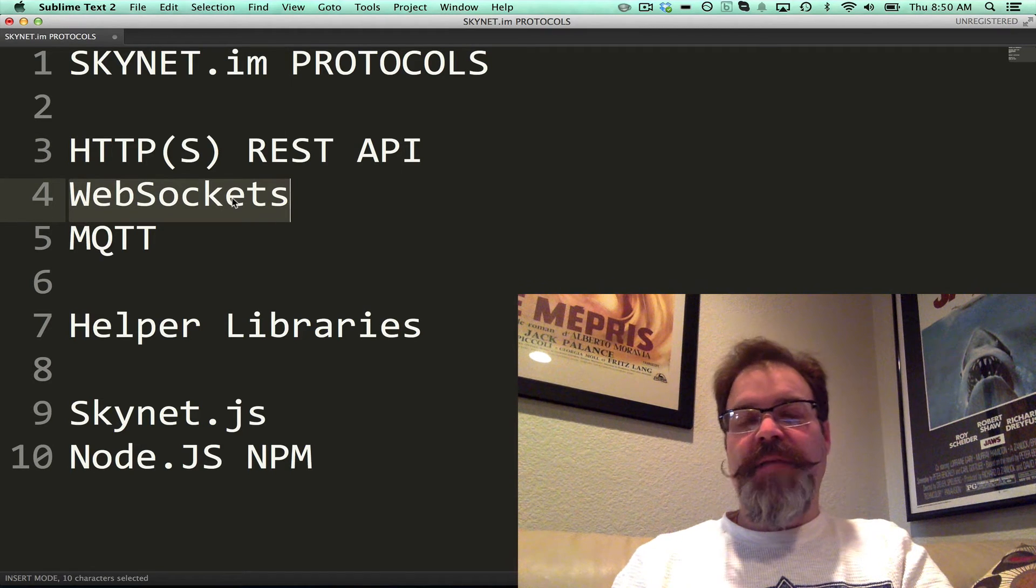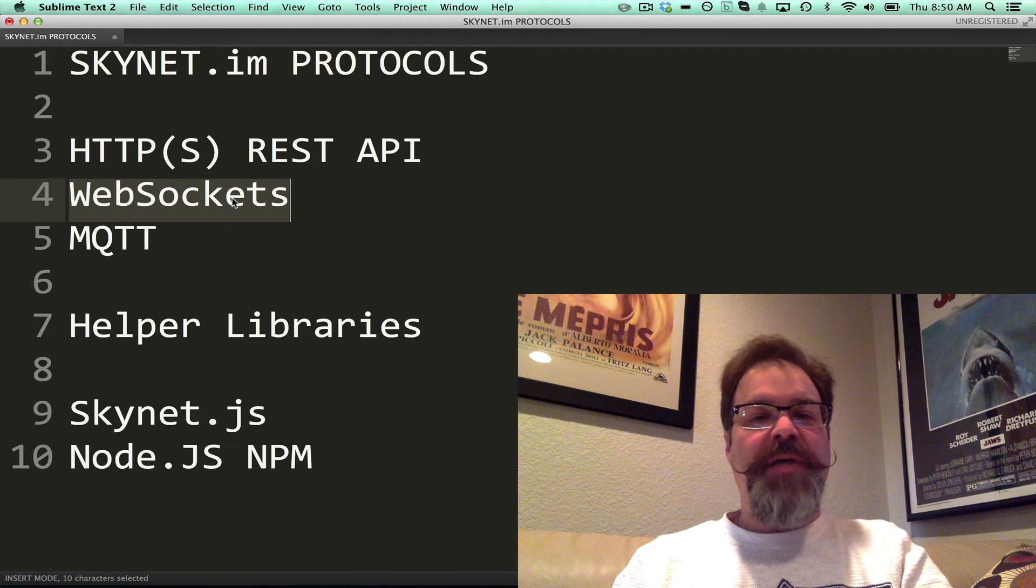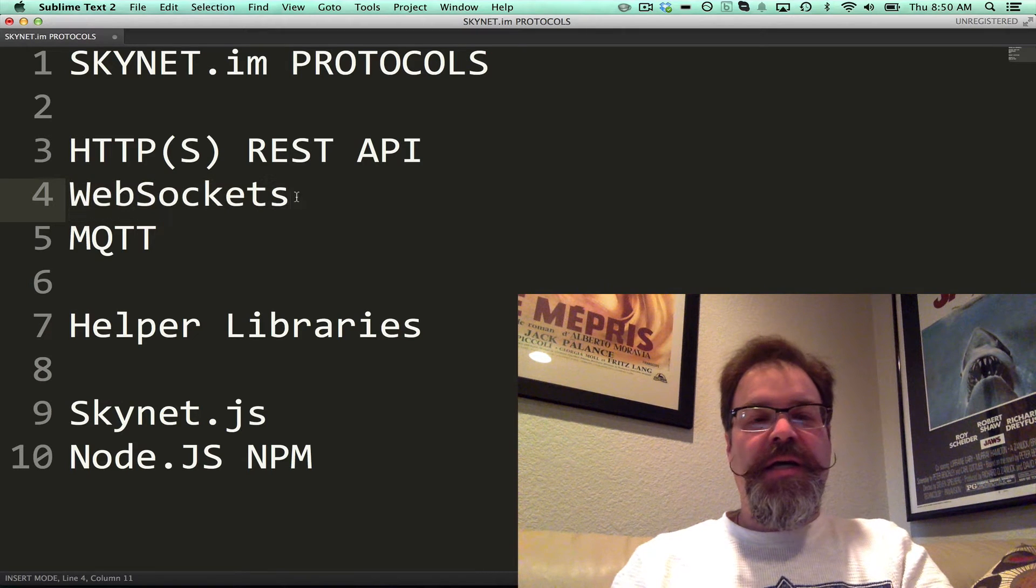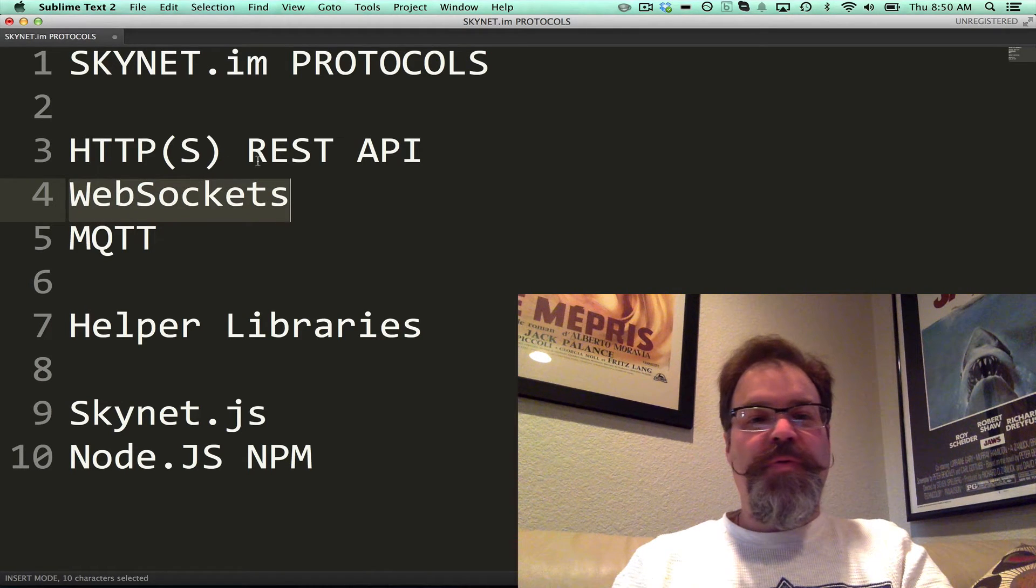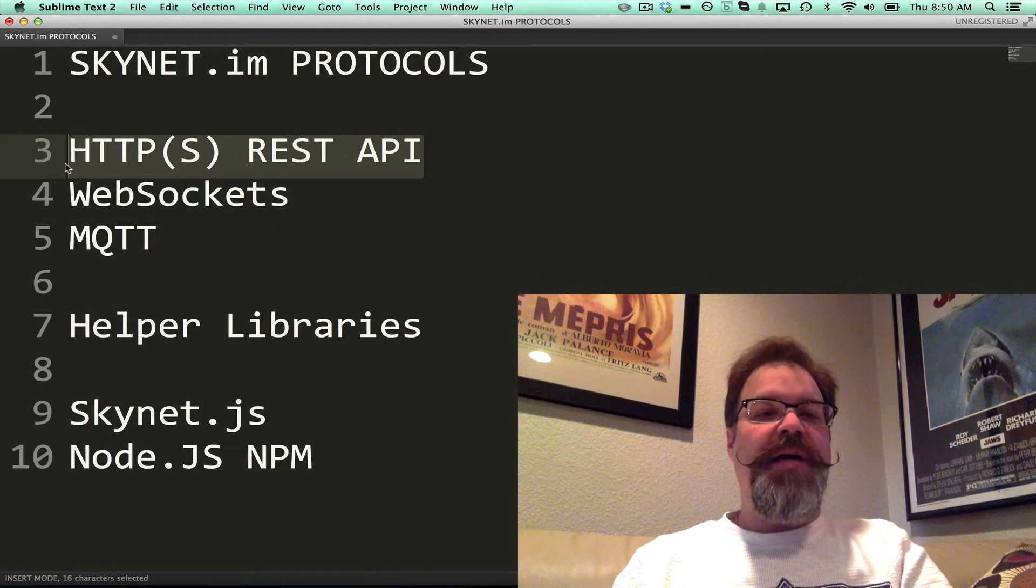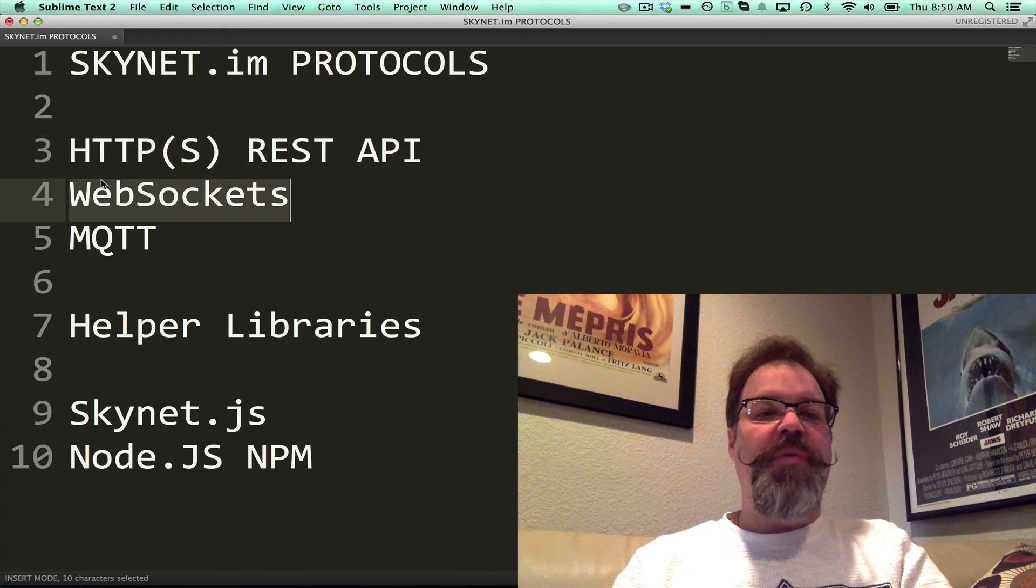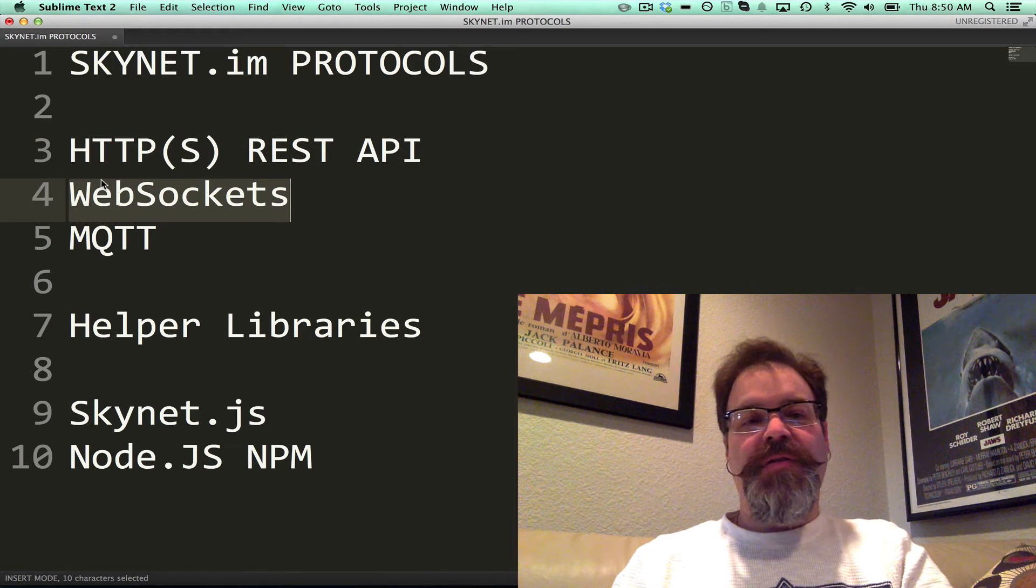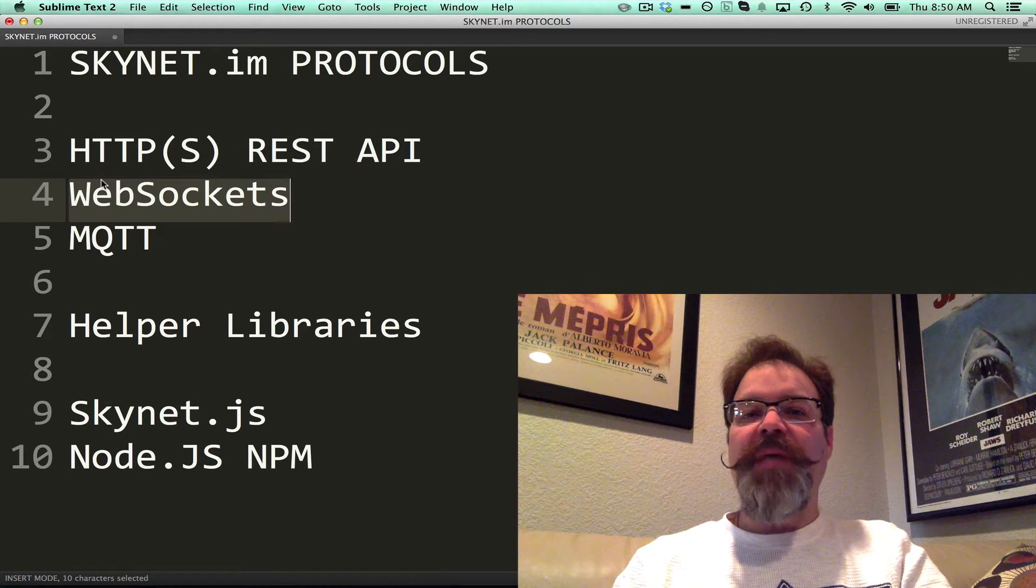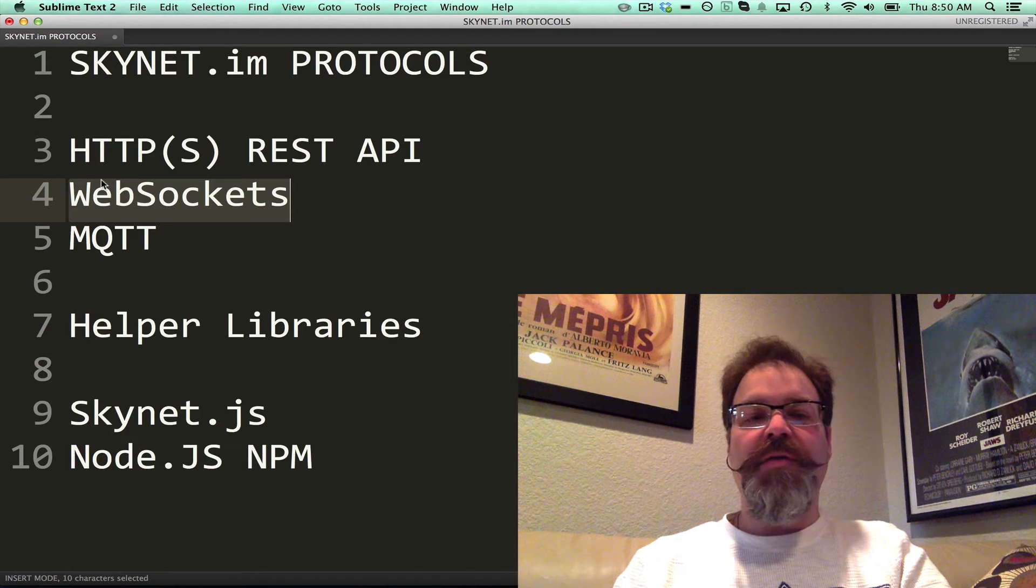WebSockets, kind of the latest trend in real-time communications. We support everything in the REST API you can do over WebSockets using kind of remote procedure call type formats, and I'll show you how that works.